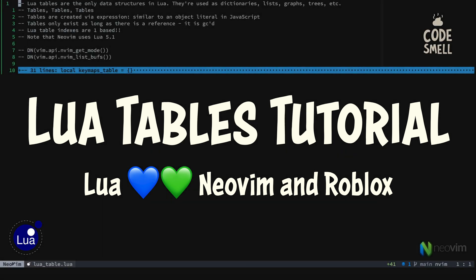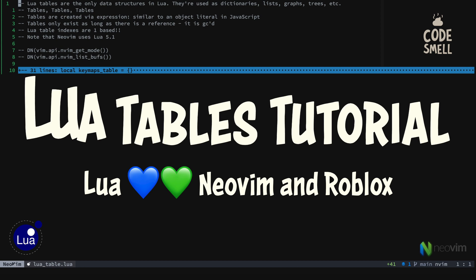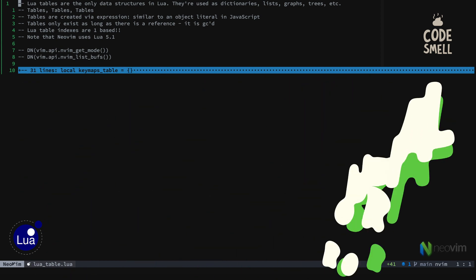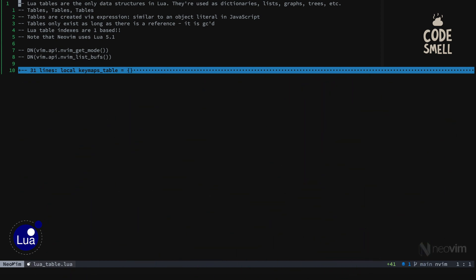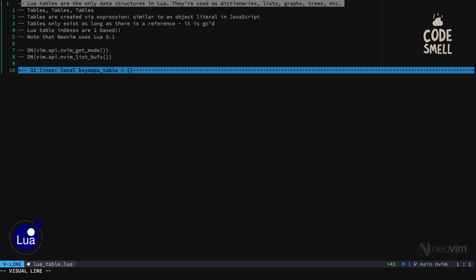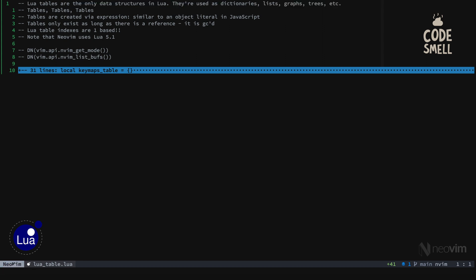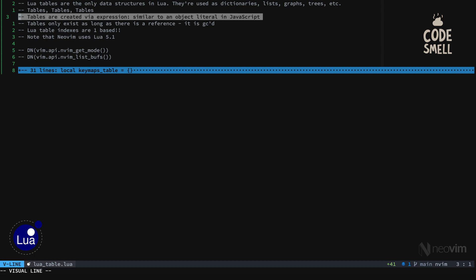All right, in this video we are going to be discussing Lua tables and how we use them in Neovim and other places. Now first of all, Lua tables are the only data structure in Lua. They're used for everything: dictionaries, lists, graphs, etc. And tables are created via an expression. It's similar to the object literal syntax in JavaScript.